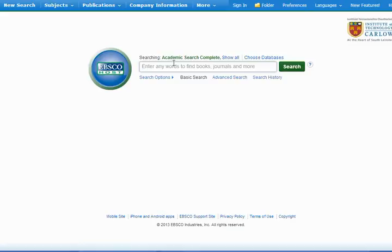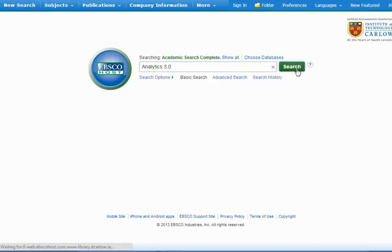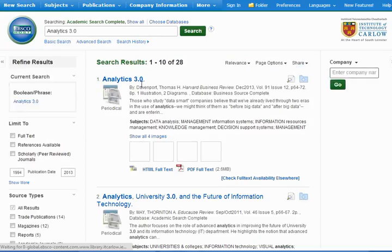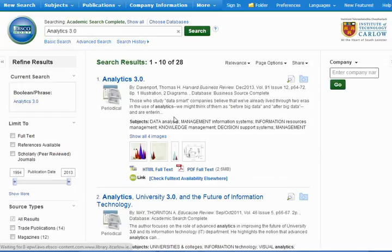The article that I want to search for is Analytics 3.0 so I've just copied the text and here it comes up as the first result.